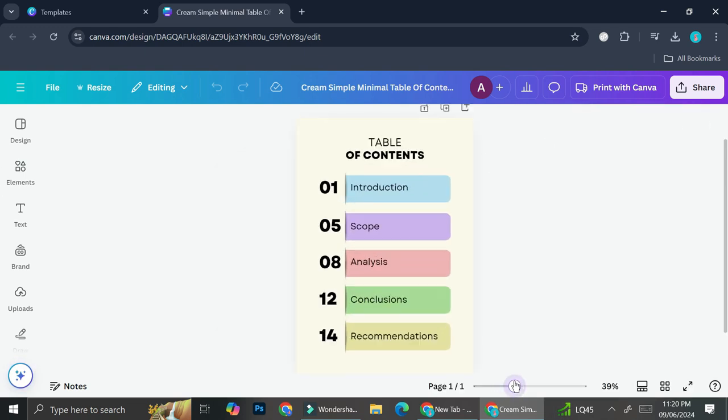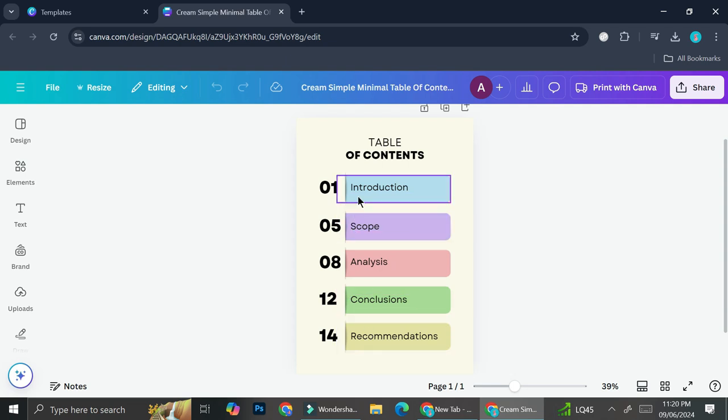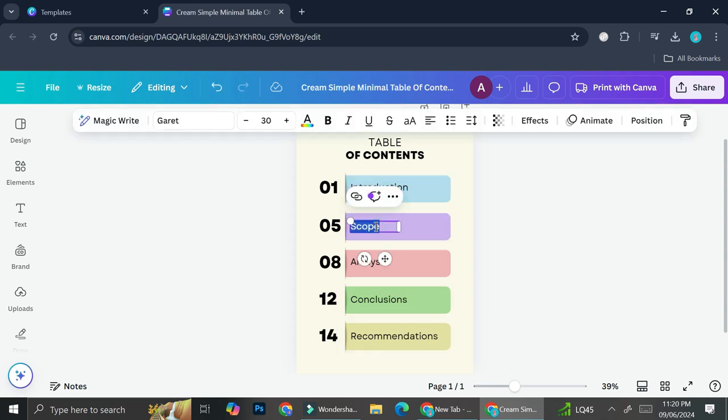So let's say you want to change some of the wordings here, like you want it to be introduction, and then you want this maybe to be history.